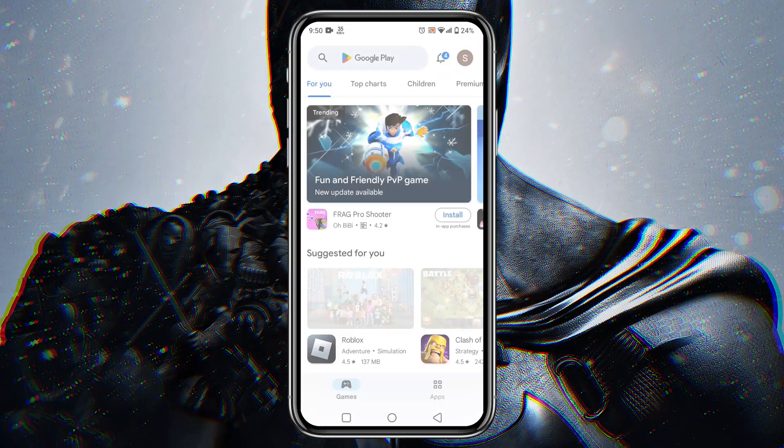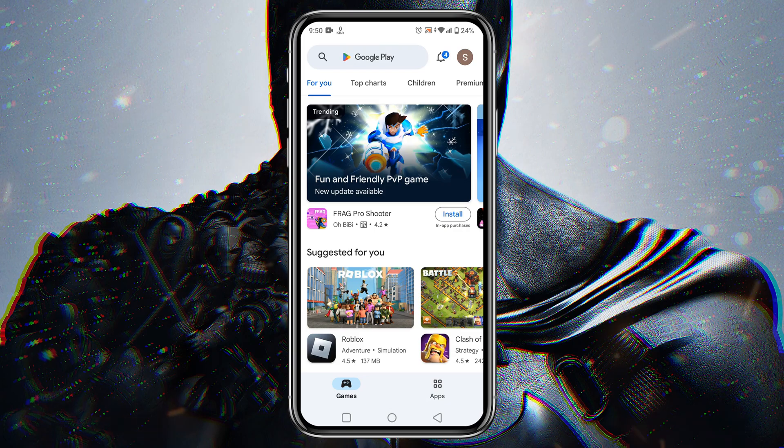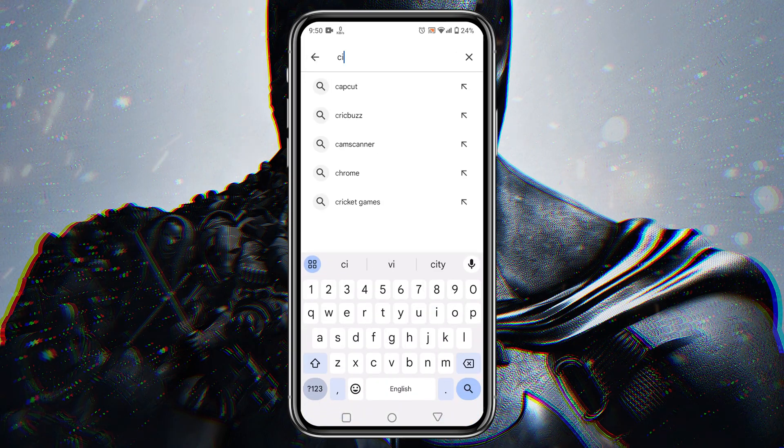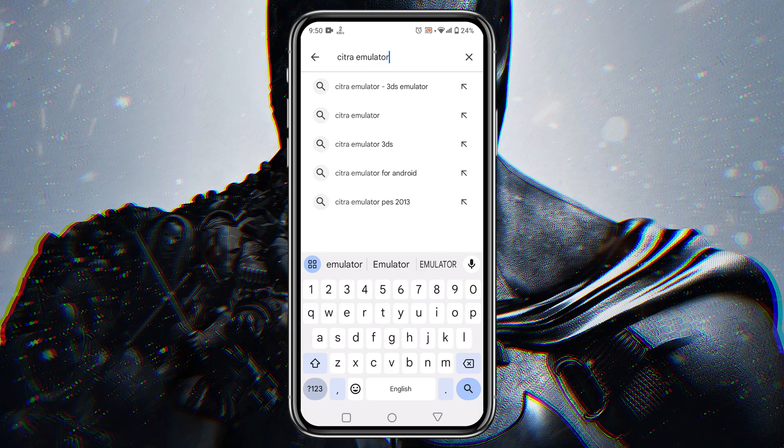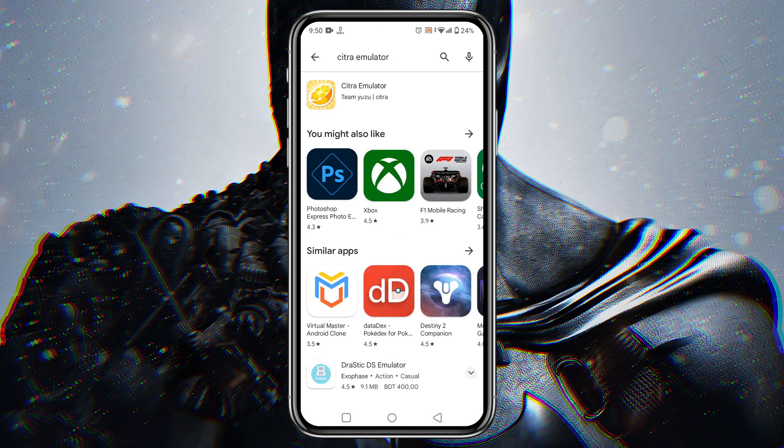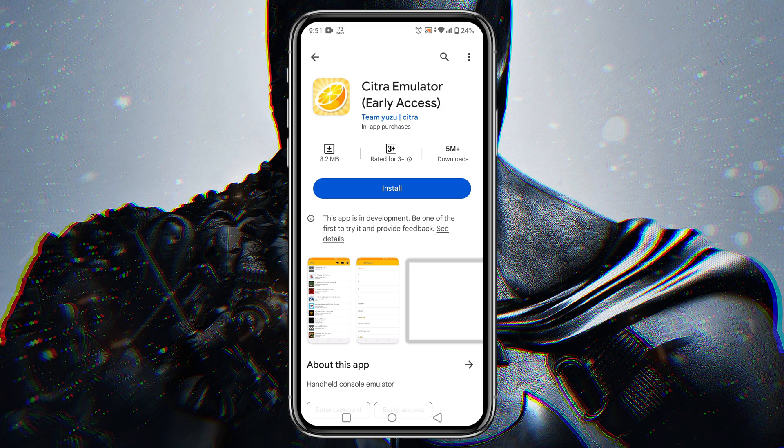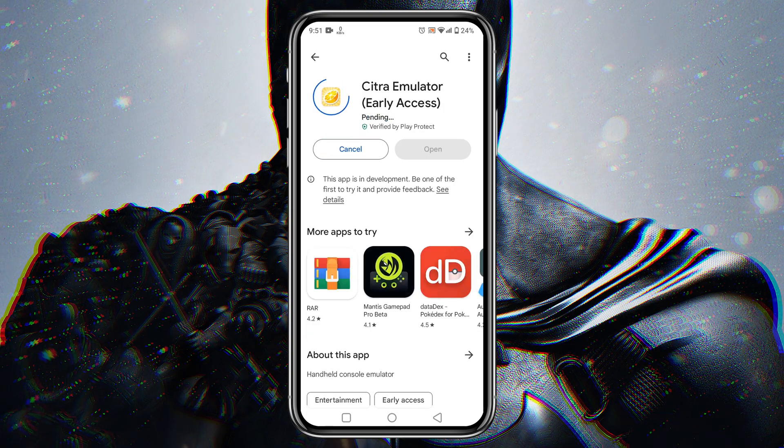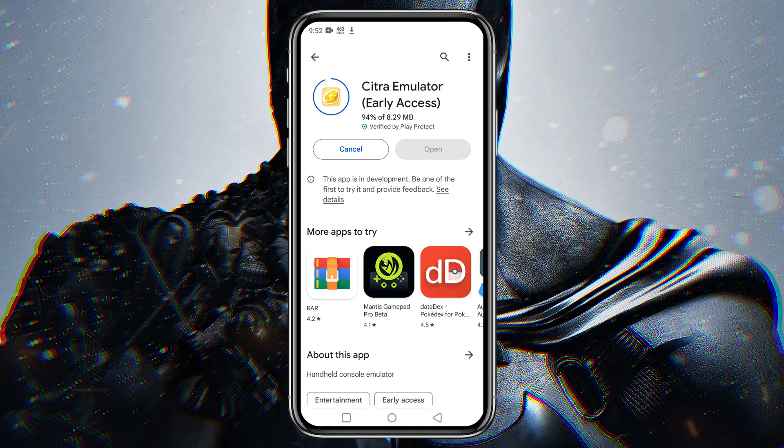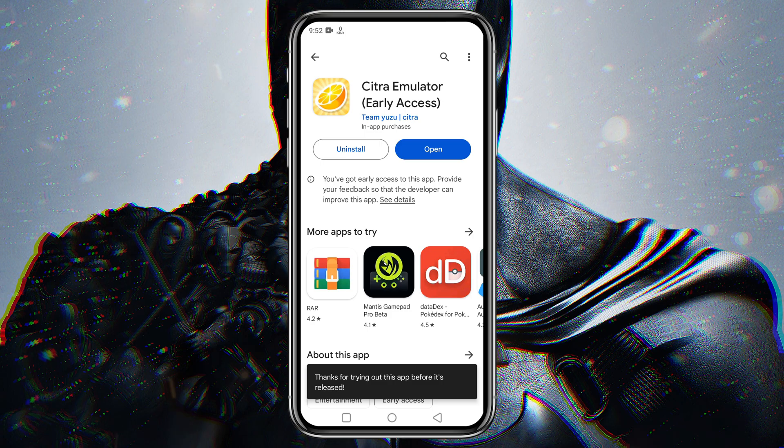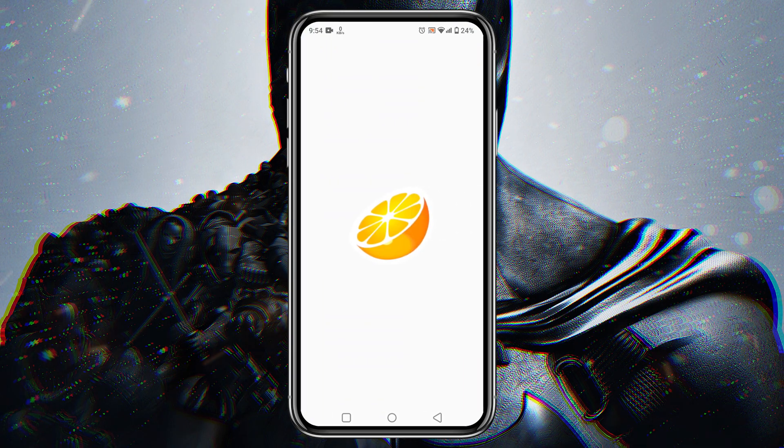The first thing we need to do is download and install the Citra Emulator on your Android phone. You can find it directly on the Google Play Store. Just search for Citra Emulator. Then download the following application. It's a small app, so it will install very fast. Once we have downloaded and installed the application, let's go ahead and open it up.